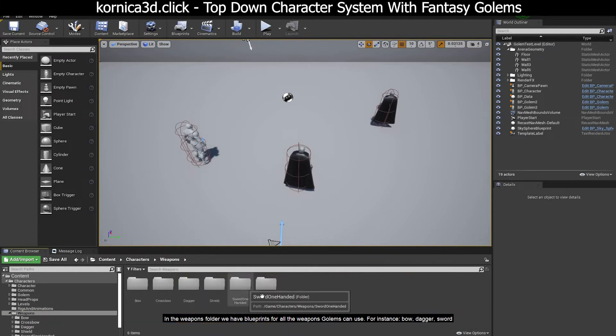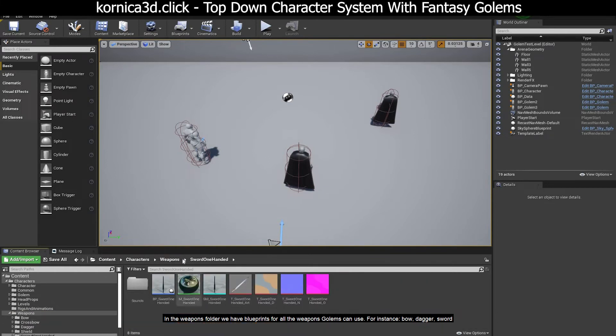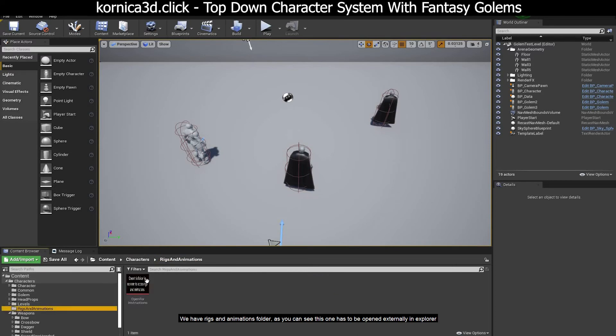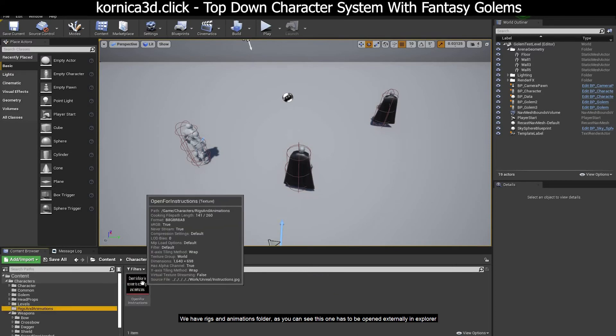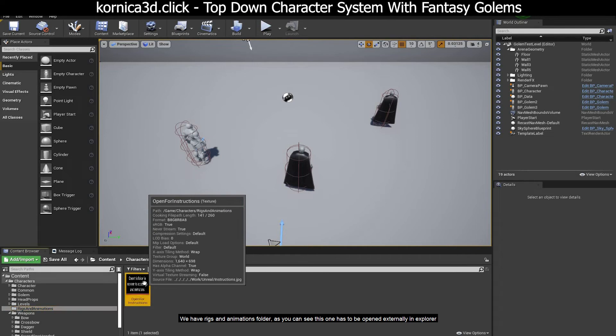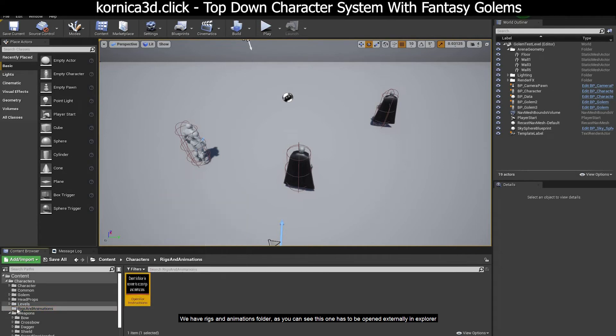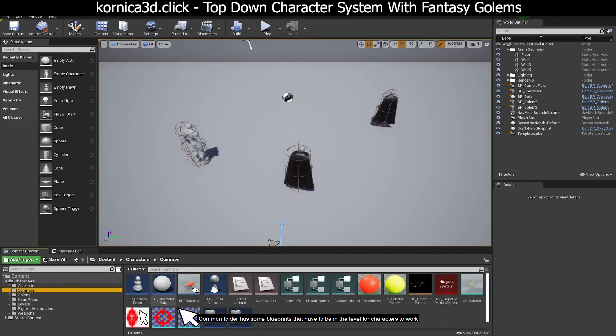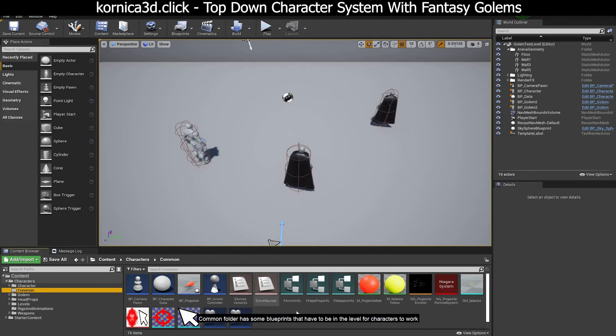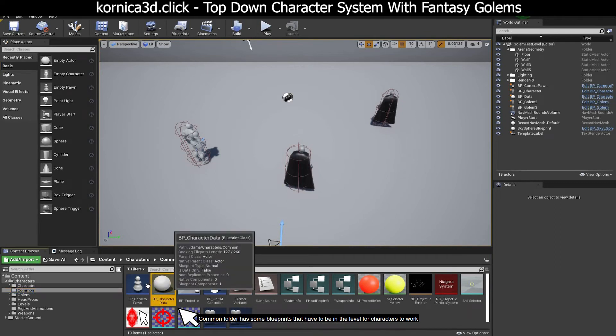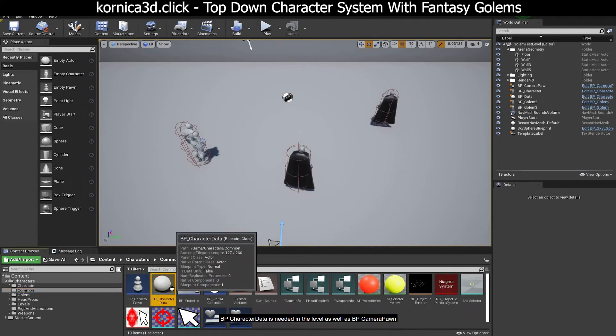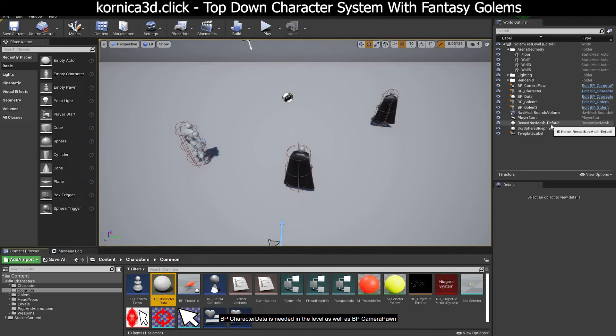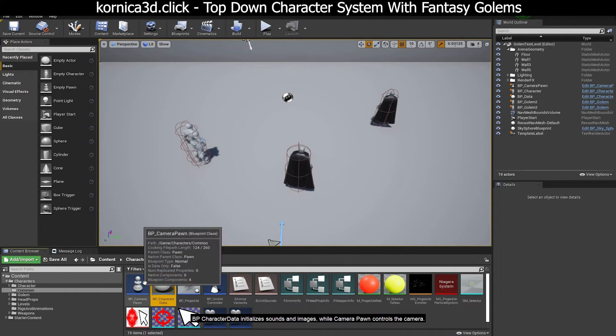For instance bow, dagger, sword. We have rigs and animations folder. As you can see, this one has to be opened externally in explorer. Common folder has some blueprints that have to be in the level for characters to work. BP character data is needed in the level as well as BP camera pawn. BP character data initializes sounds and images while camera pawn controls the camera.